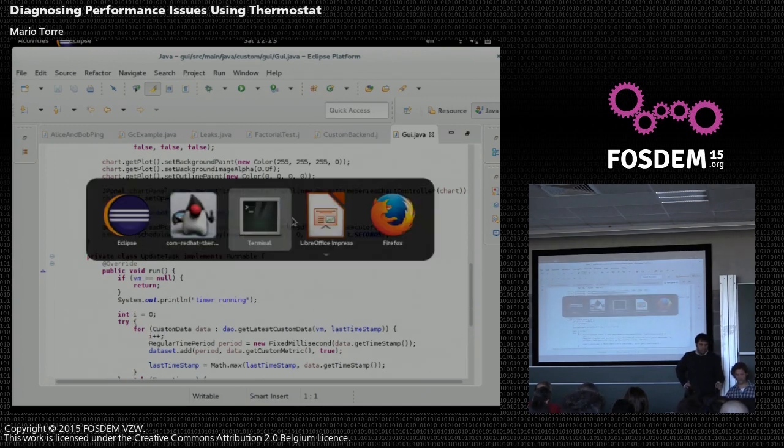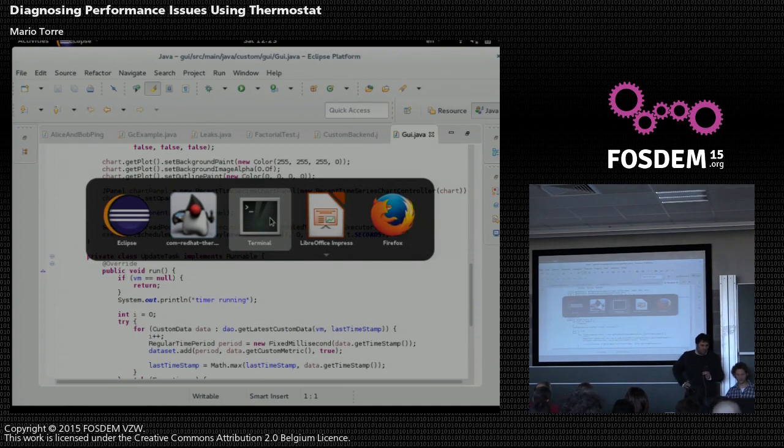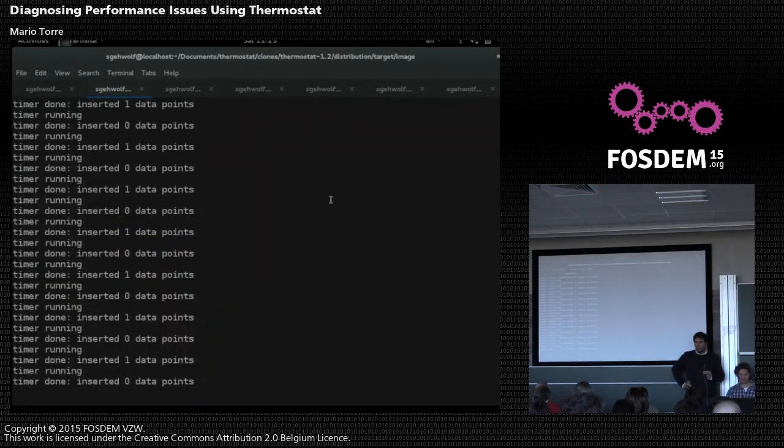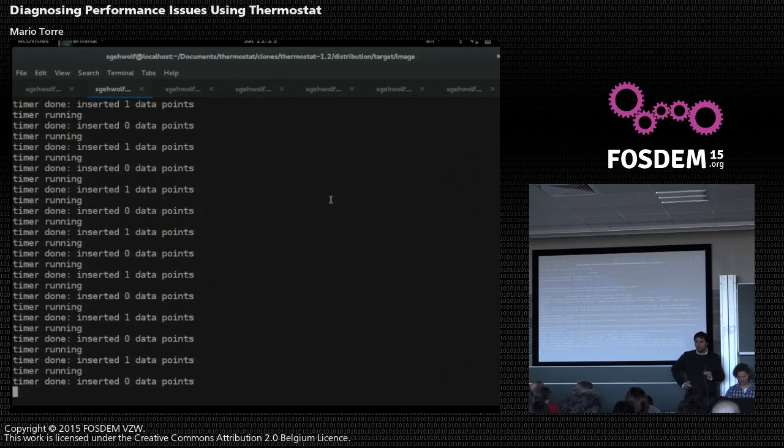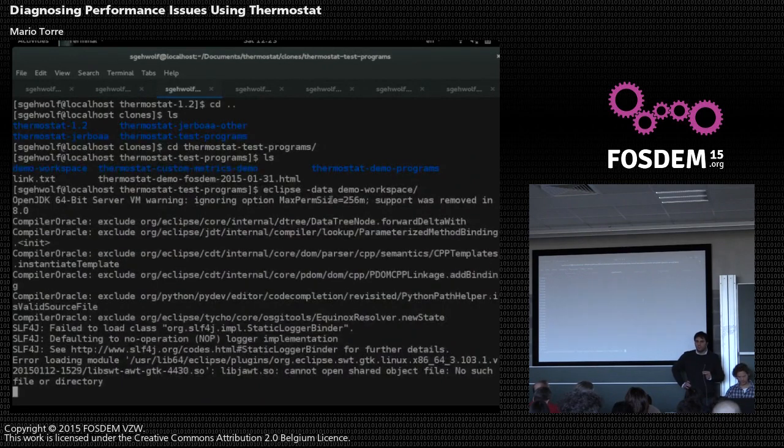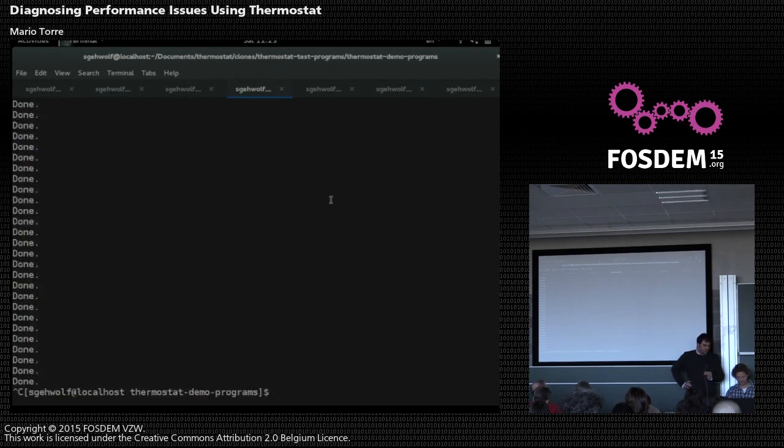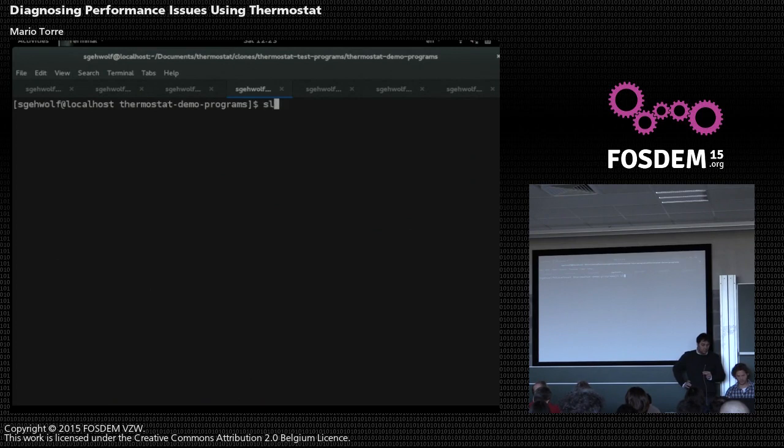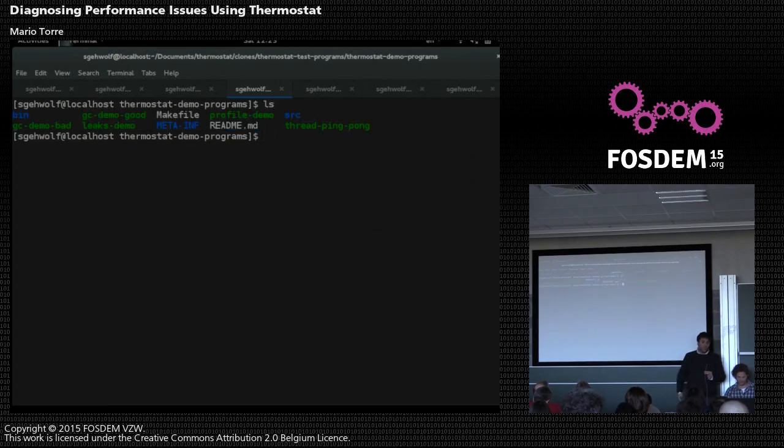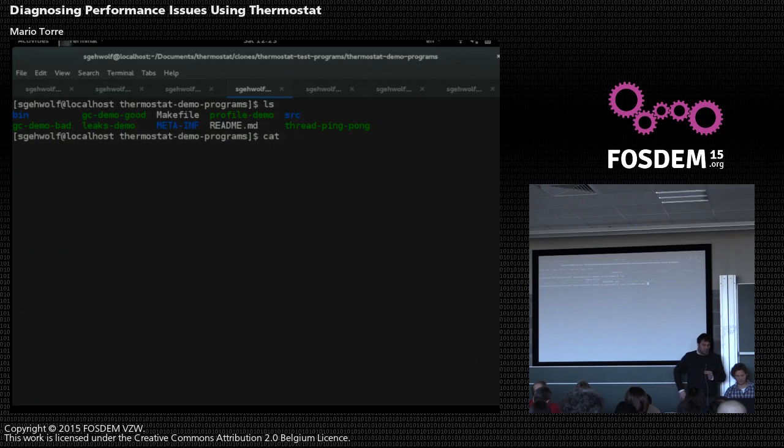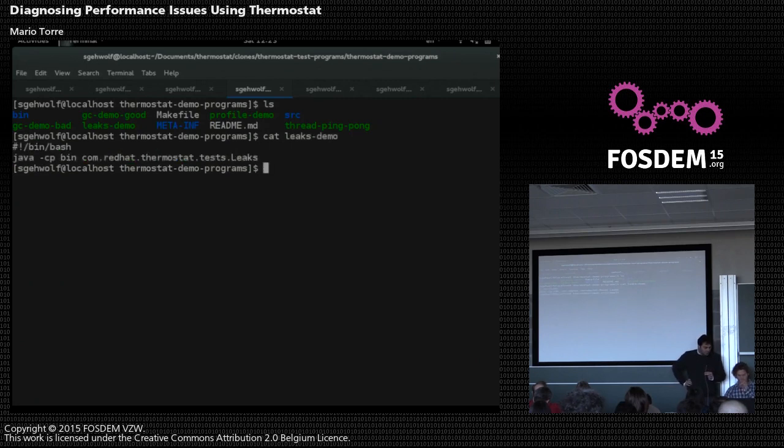So if you have, for instance, an API for logging, you can define a new logger that goes into Thermostat directly. So, for instance, without reading on a file, using memory mapped files as well. So, okay, that's a leak demo.